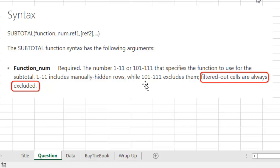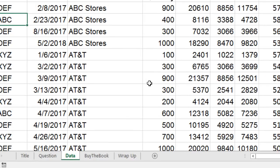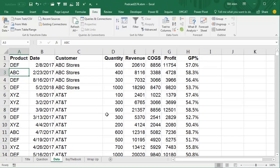Now, if someone manually hid the rows, you'd have to use 109 instead of 9. But in this case, we're just talking about filters, so it should be pretty straightforward. So let's start, we really have three things to do today.